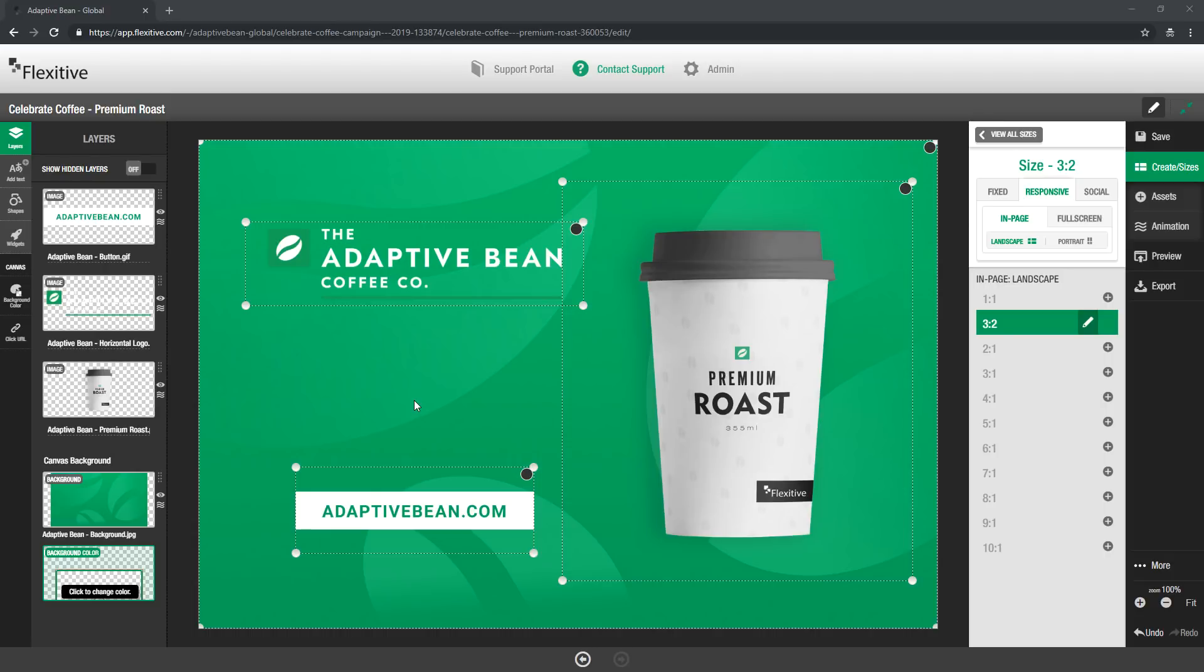Hi, thanks for joining. My name is Rob and today I'm going to be taking you through all of the different options you have for adding text to a Flexitive design.